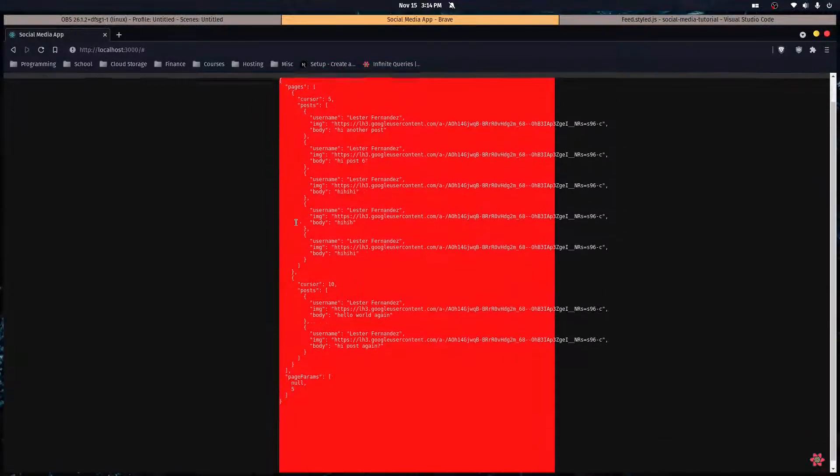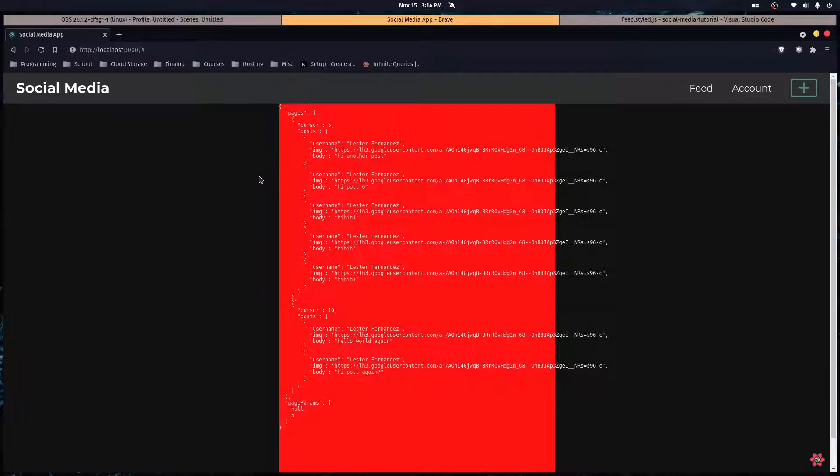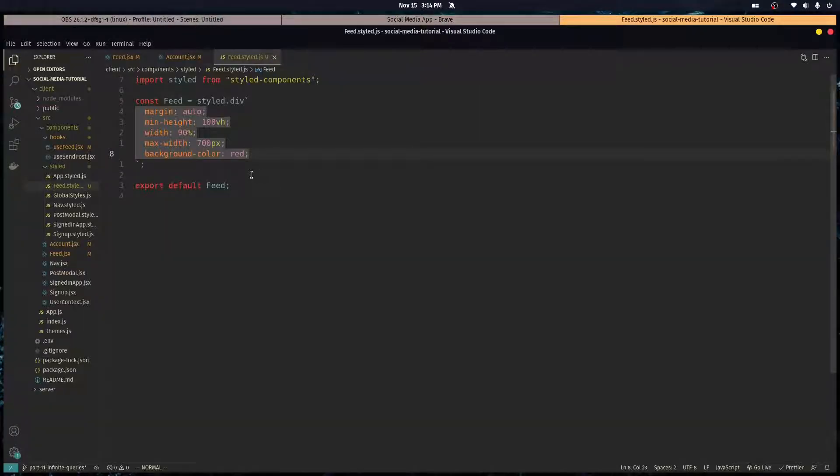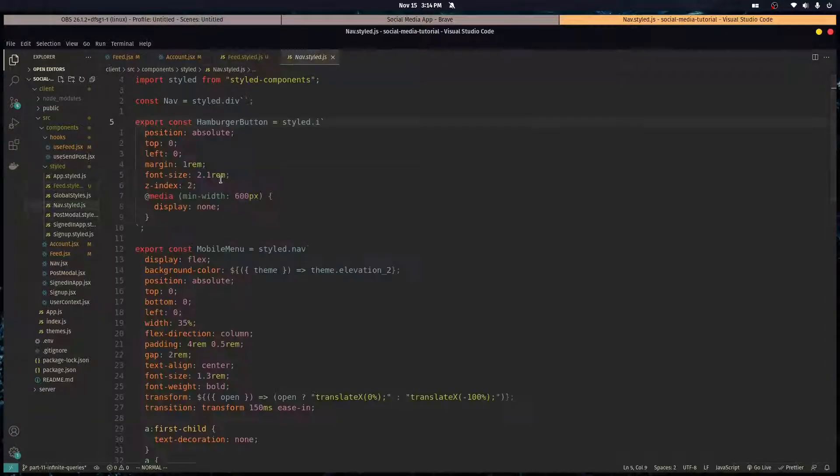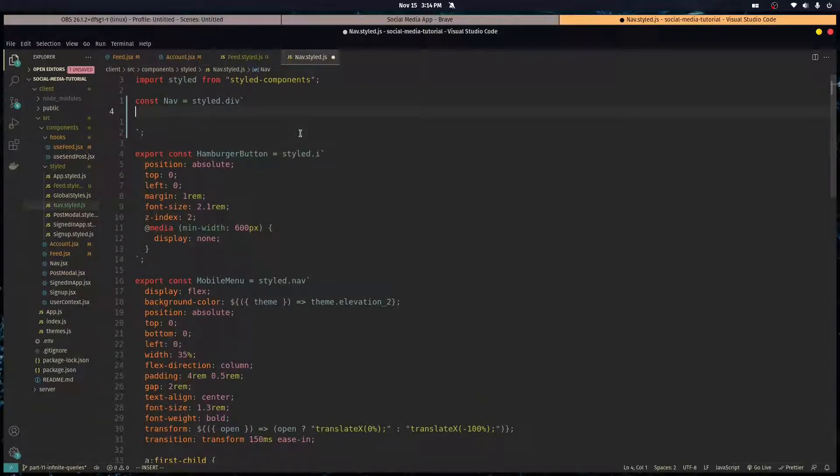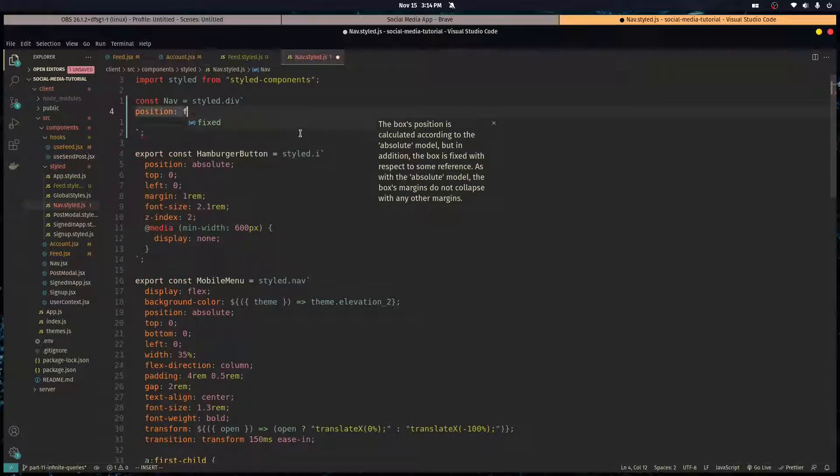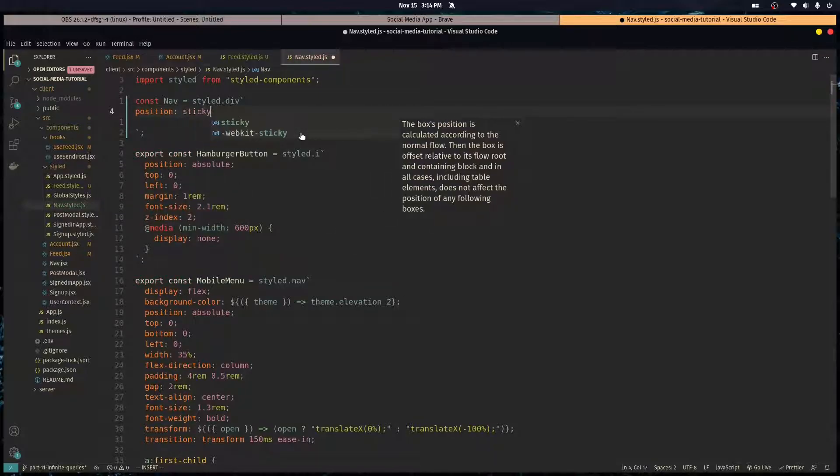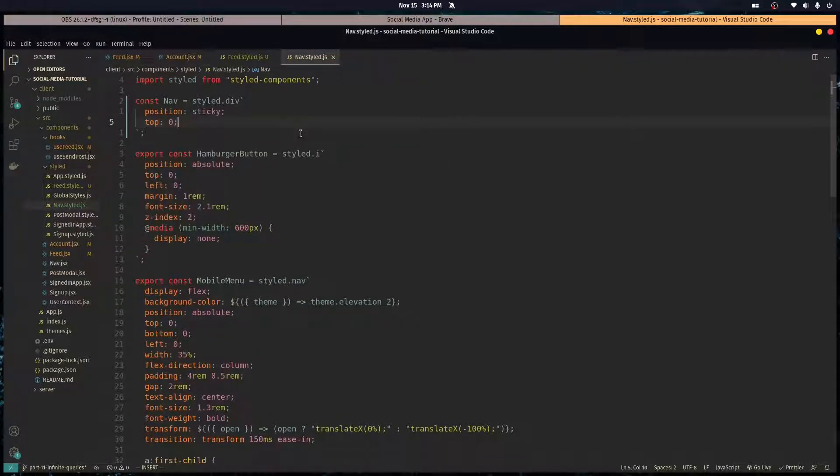Alright, notice how we scroll and our nav bar doesn't stay with us. Let's fix that real quick. Let's go over here to the nav styles component, let's give it a position of sticky and let it stick to the top. So now it stays with us.